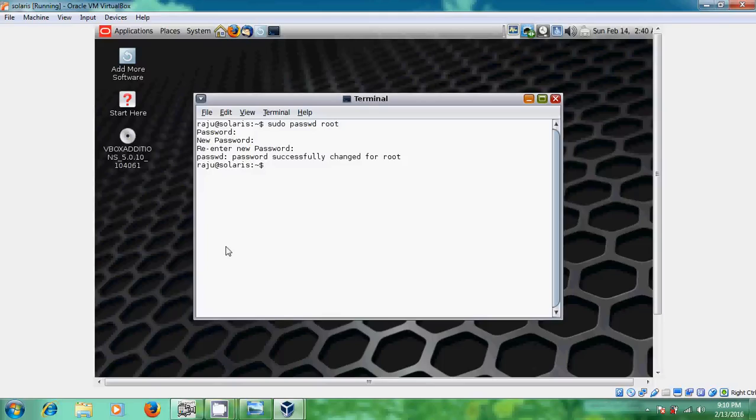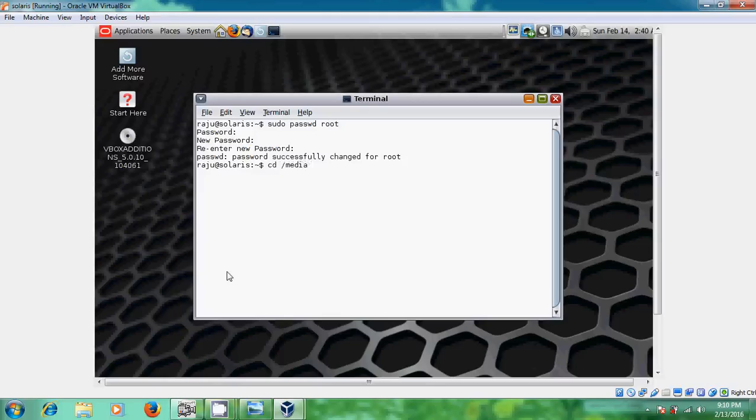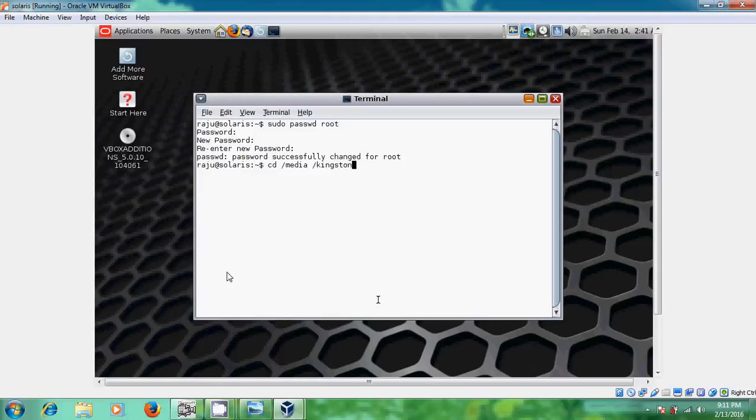Now, we have to give this command. Just CD and media and give some space. Kingston. This is my USB drive name where I have copied my VirtualBox Guest Edition.